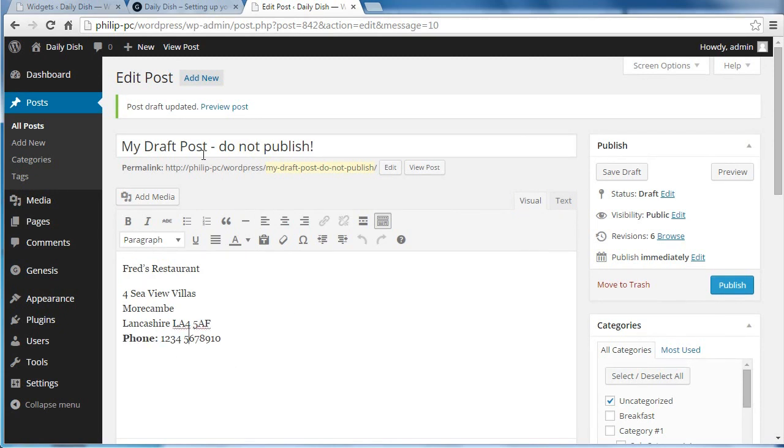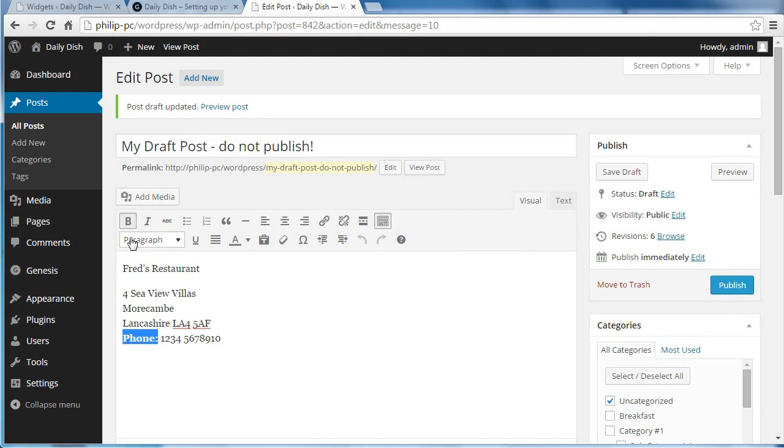So I'm using the WordPress editor, and I've just typed my information in. I clicked, highlighted that and clicked the bold button to make it bold.